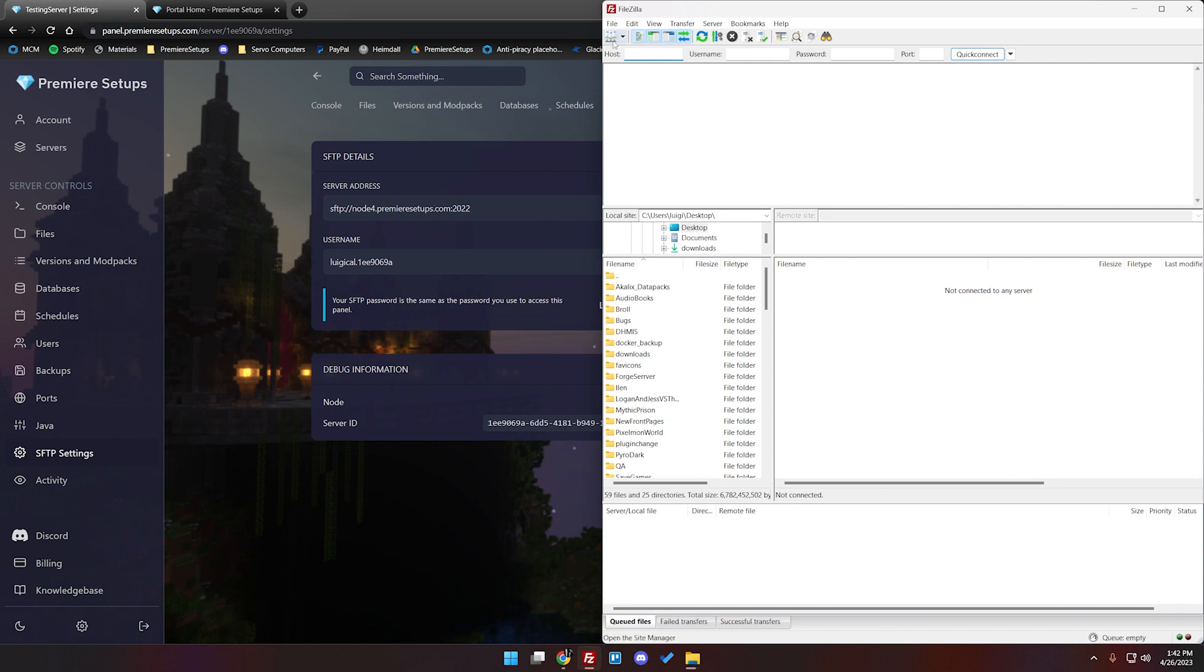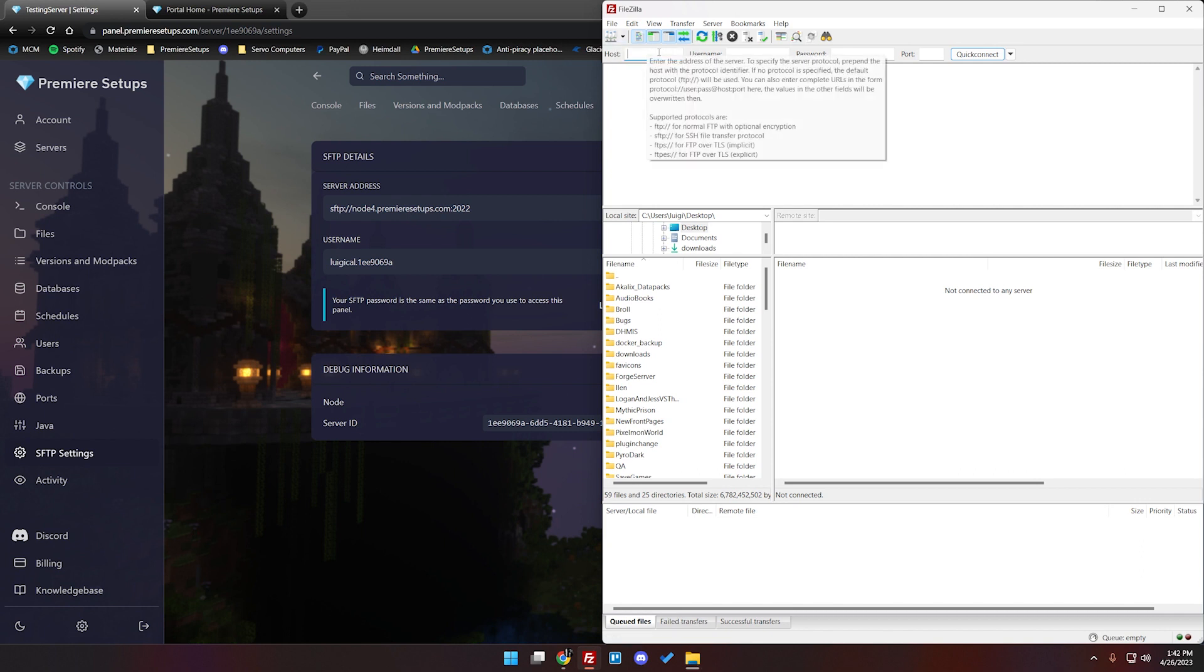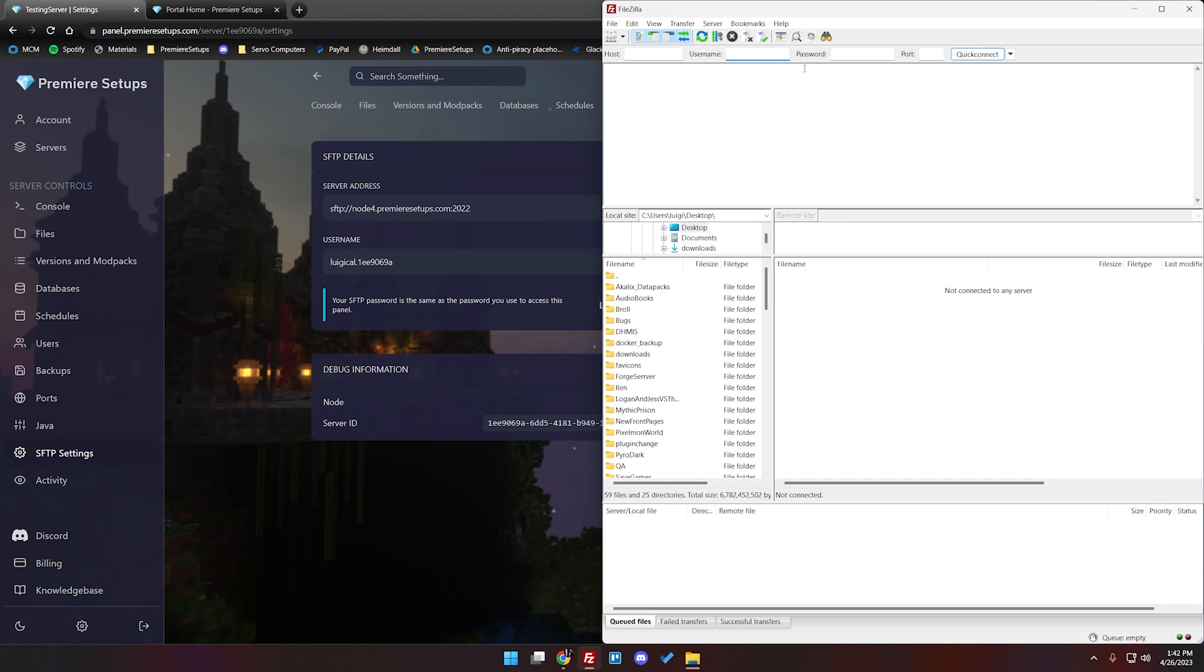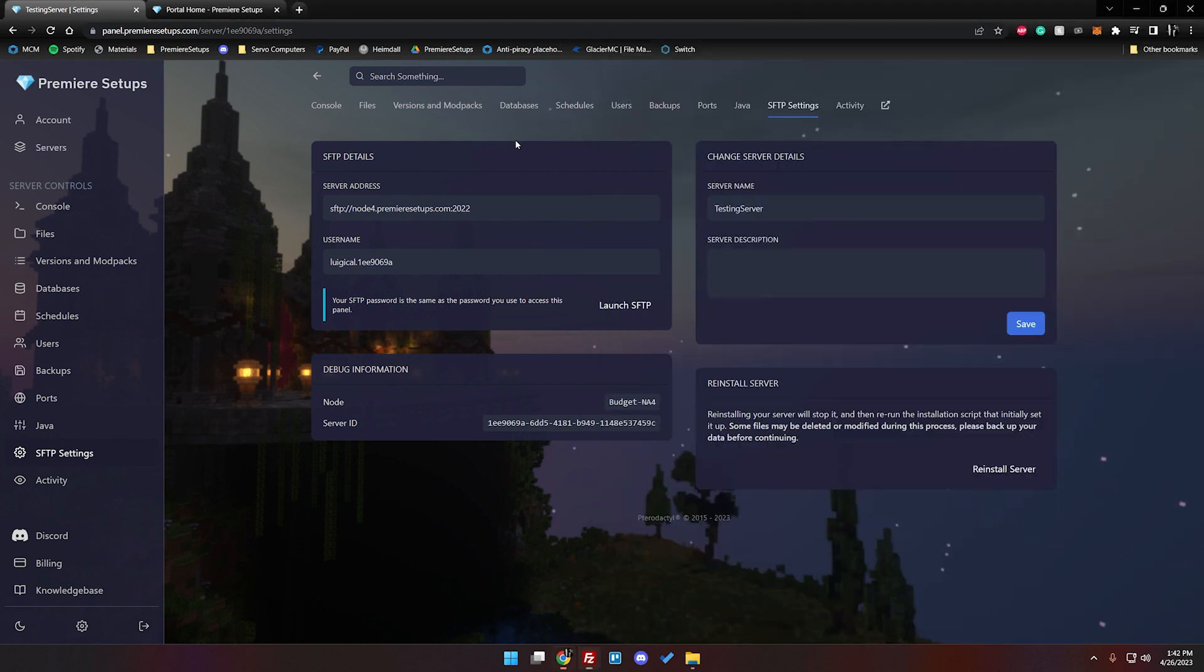Once FileZilla is pulled up we're going to go ahead and put in the host here, the username here. Your password is going to be a password to your panel. So whatever you use to login to your panel not for your client area and the port here is 2022.